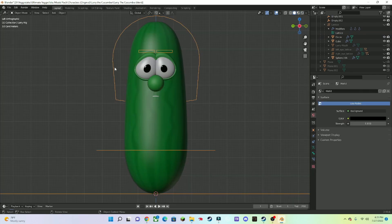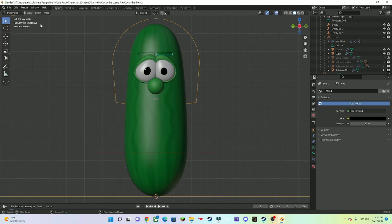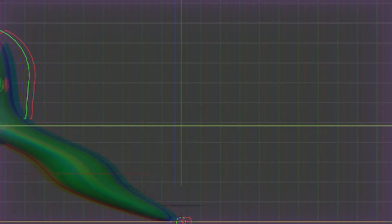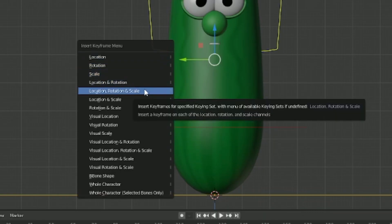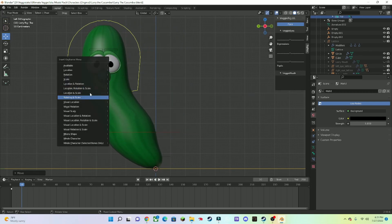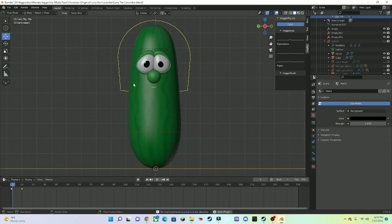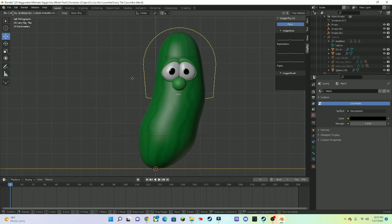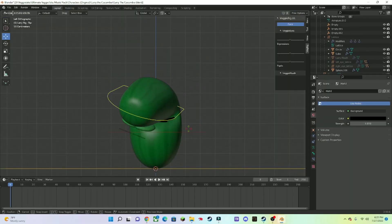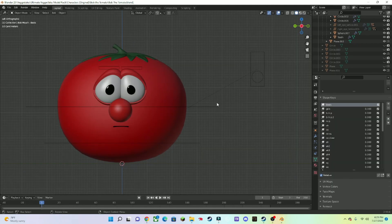Press on these things here, go to Pose Mode, and if you select this and move it around, you move the body. Press Insert Keyframe and go to Location, Rotation, and Scale. Press that, then go to Keyframe 10, move this, and insert keyframe again. If you press G you can move the character without using the on-screen handles. If you press R you can rotate. If you press R twice, you'll be able to do a free rotate. So I picked Bob the Tomato.